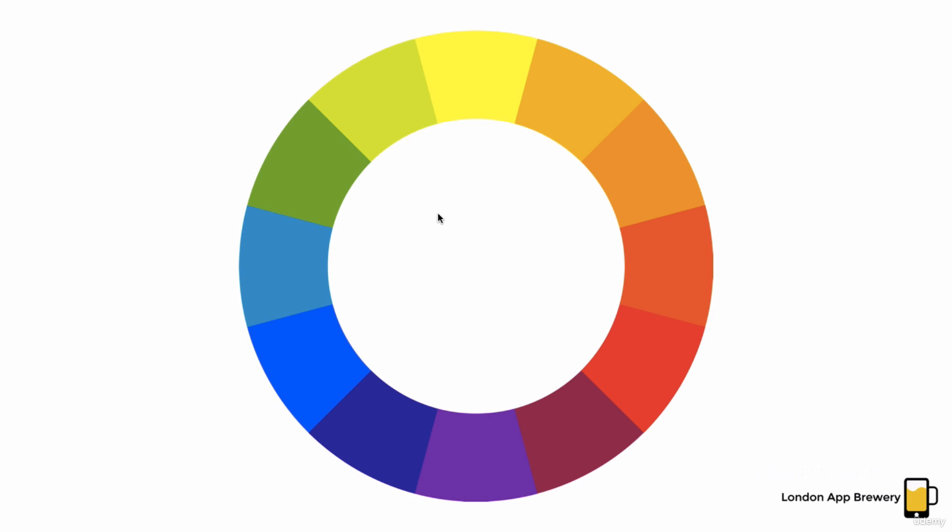Most of you will have seen it from art classes — it's essentially the rainbow wrapped around itself. The color wheel is an incredibly useful tool, not just for artists, but also for designers. So let's look at one of the ways in which you would combine different colors.